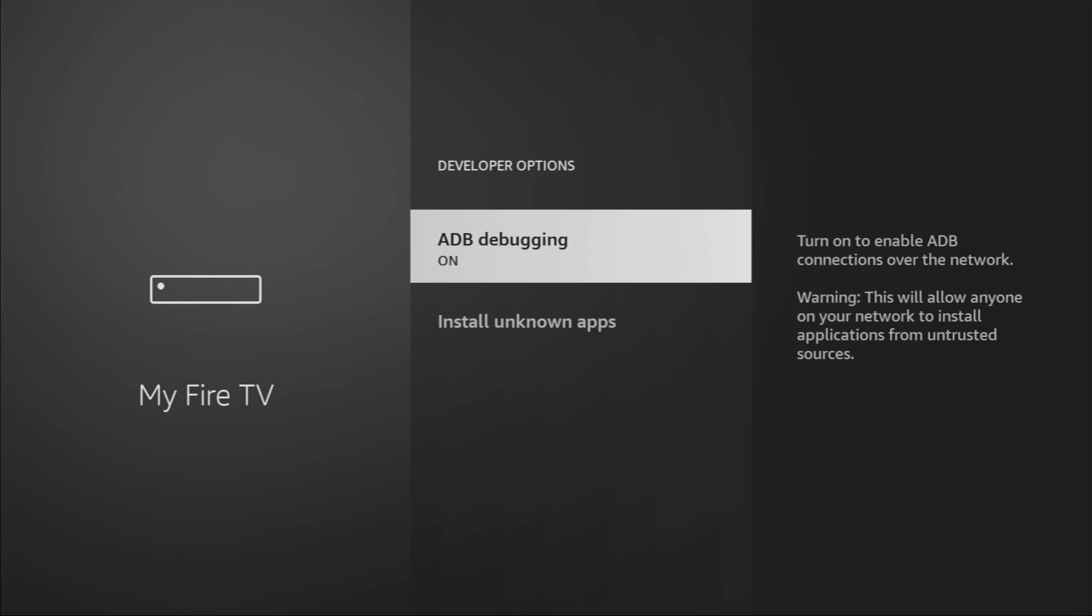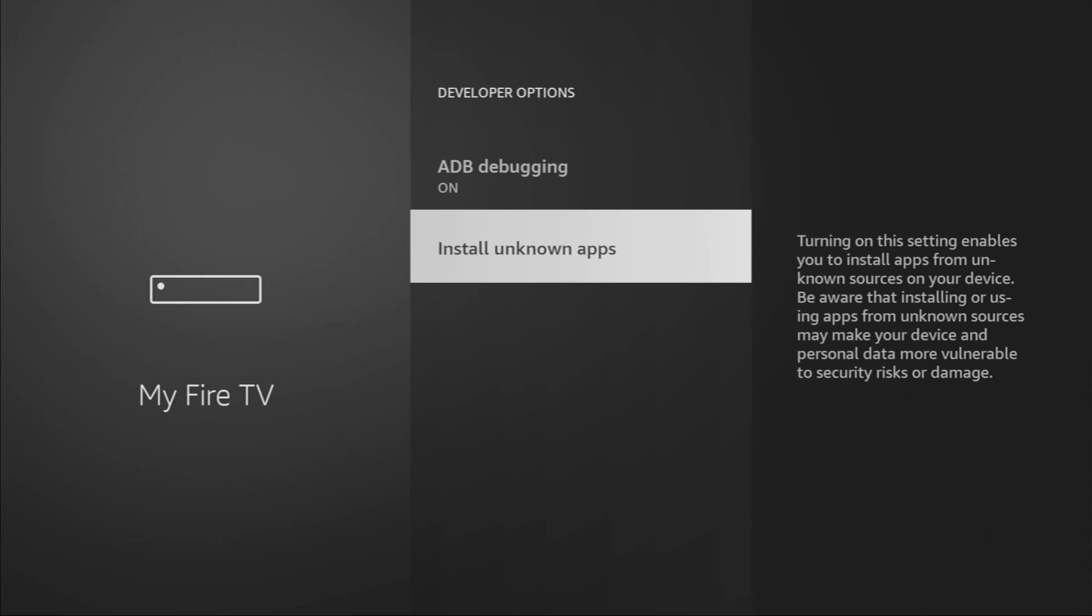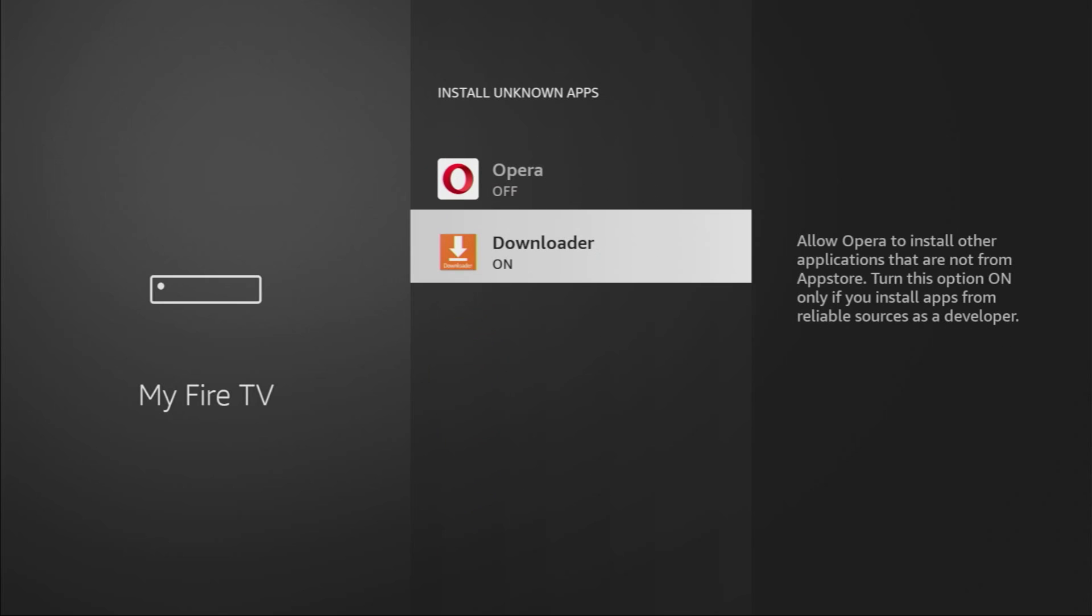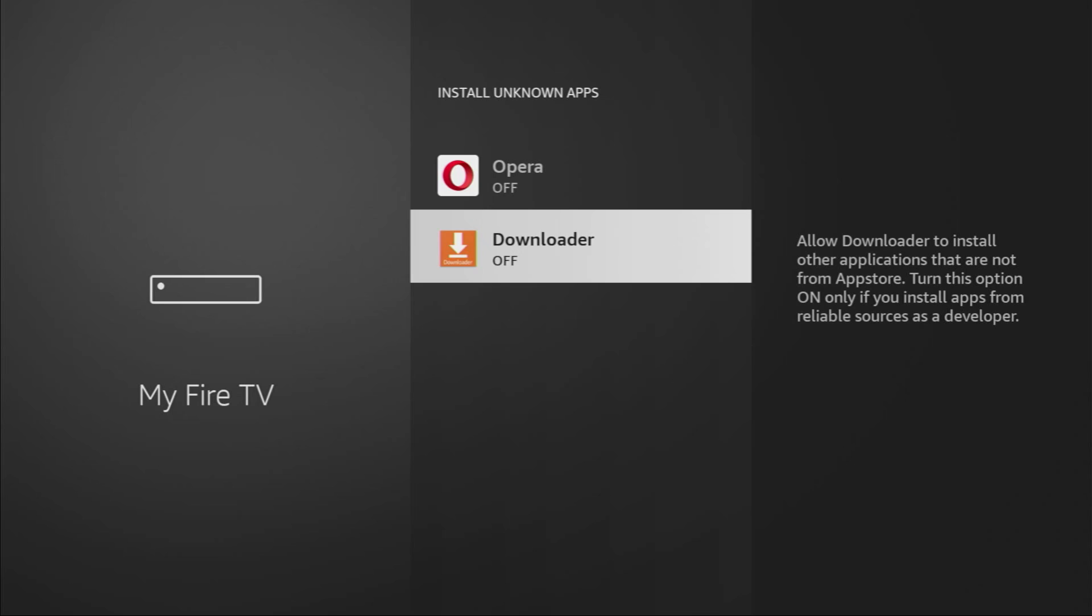Open them, make sure to enable ADB debugging, then go to Install Unknown Apps. And in here, make sure to turn that option on for Downloader.